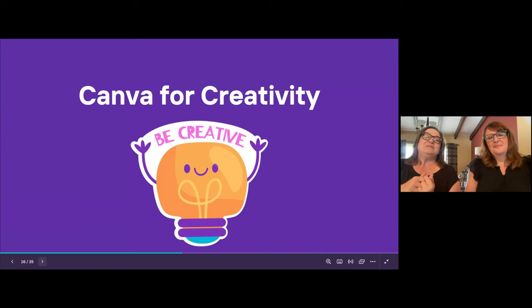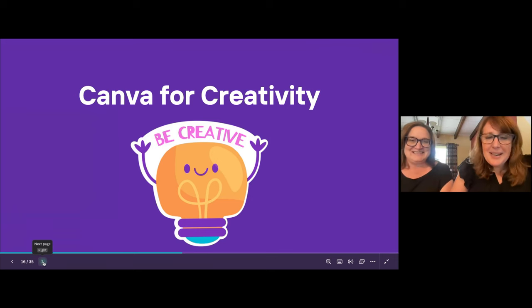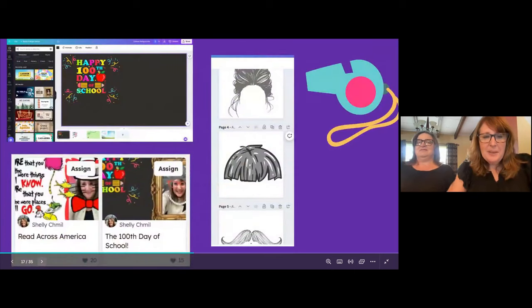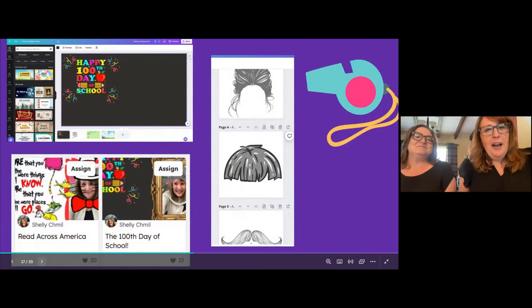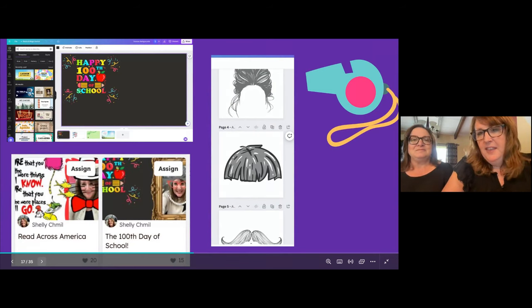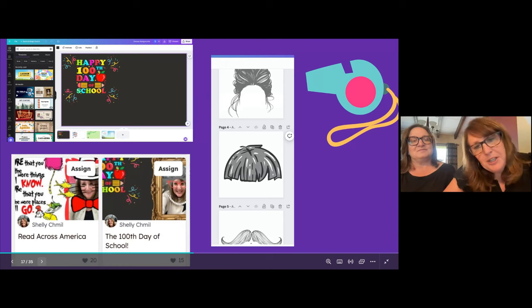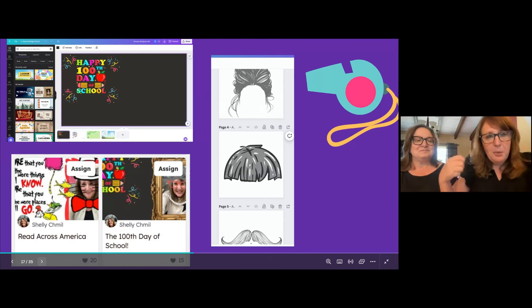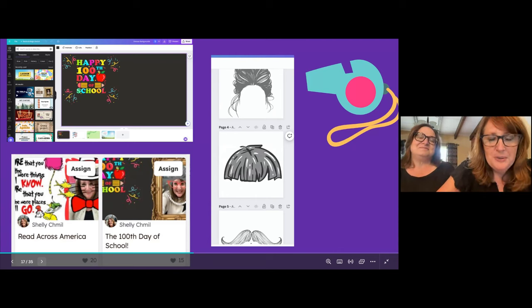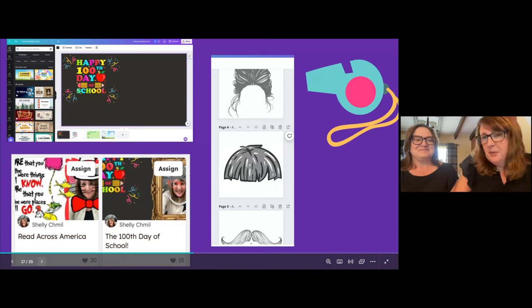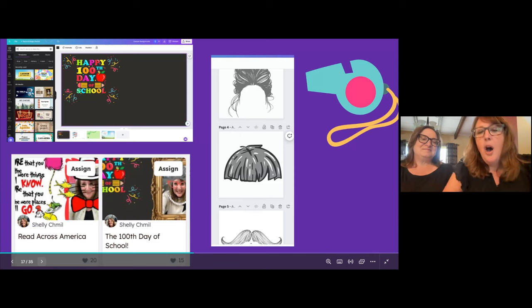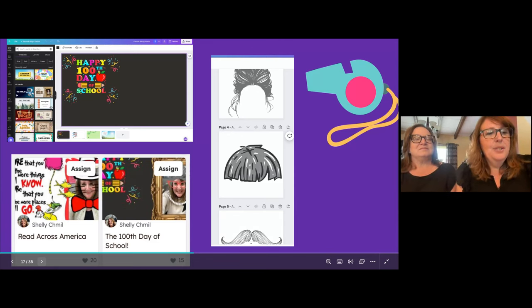Now we get to the fun part — let's dig a little bit deeper into how we can use Canva for creativity, because not everything has to be assessment. Think back to the presentation feature and elements — that's exactly what we're going to use, but in this case we're creating a photo booth opportunity. Think about when you go to a wedding or graduation and you have those photo booths with little props — these are digital props. I think about the 100th day of school. Elementary teachers always have reasons to celebrate: the 100th day, Read Across America, St. Patrick's Day.